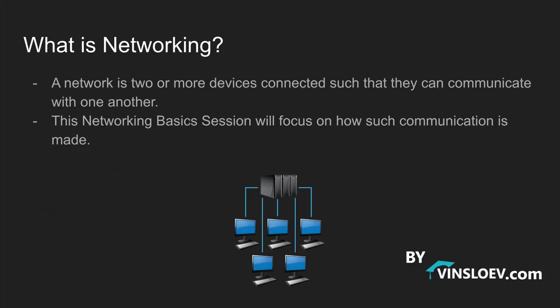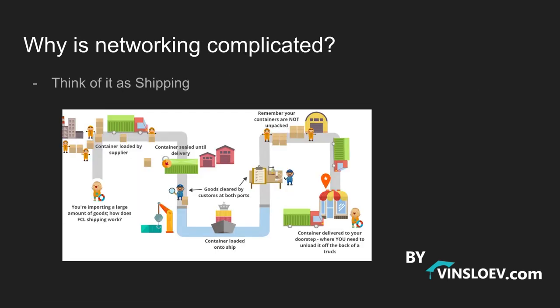So, what is networking? Well, networking or a network is two or more devices that is connected and can thereby communicate with each other. And that is really what we are going to focus on in this entire course, that we have multiple devices that are able to talk to each other. We are going to look at how such can happen. When we say networking it might sound kind of simple because we are just communicating over a network or we are just sending information.